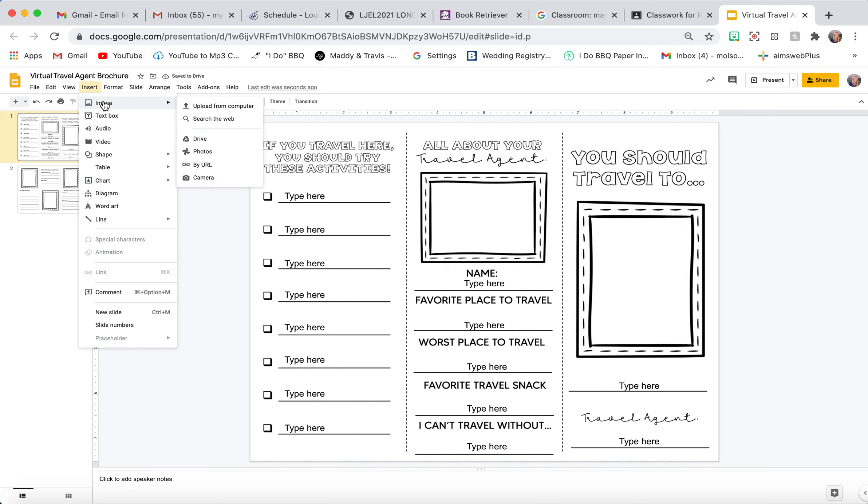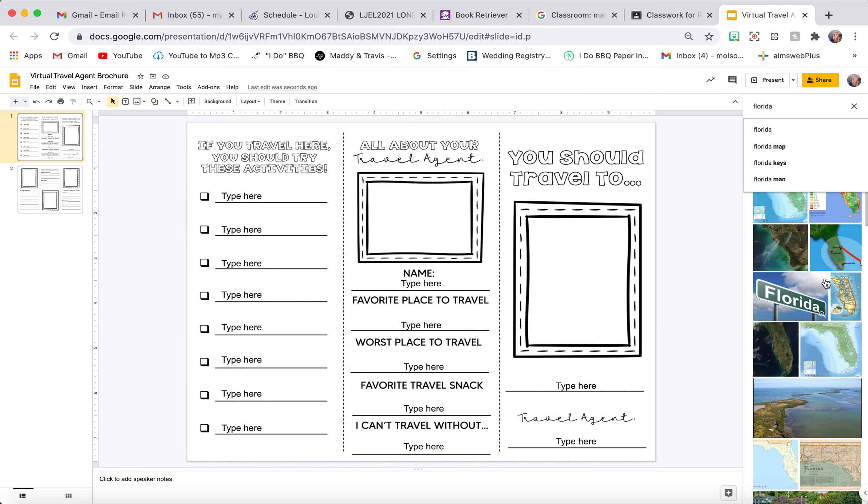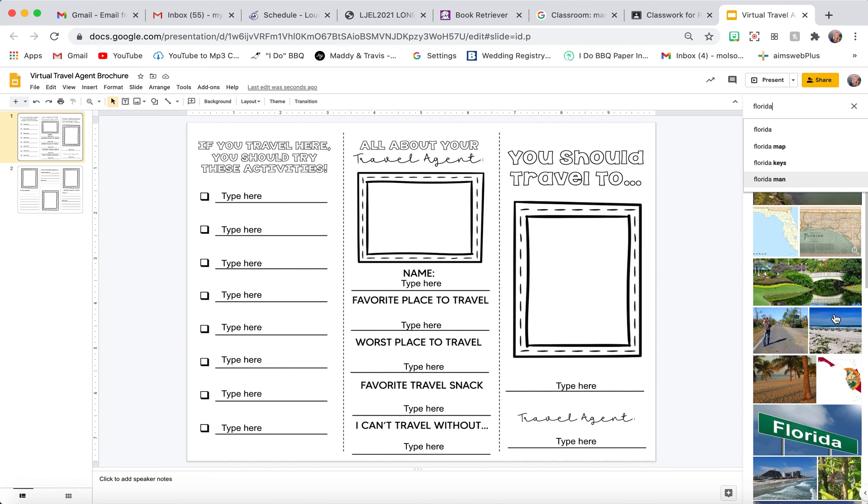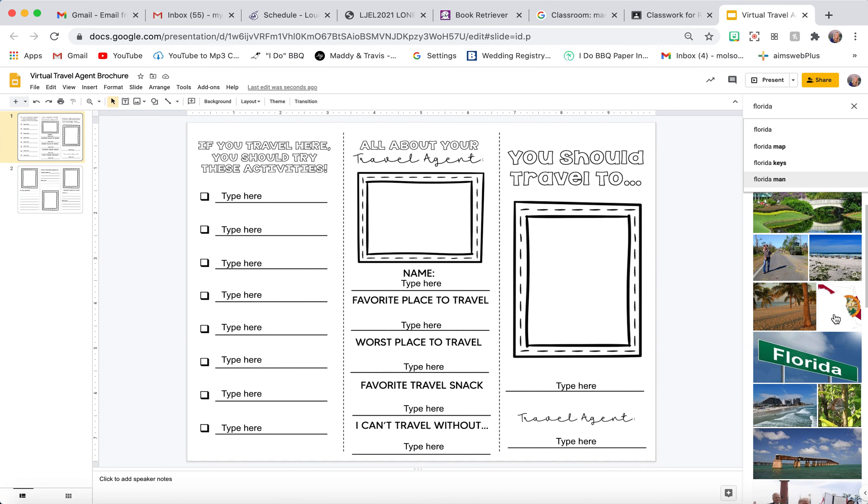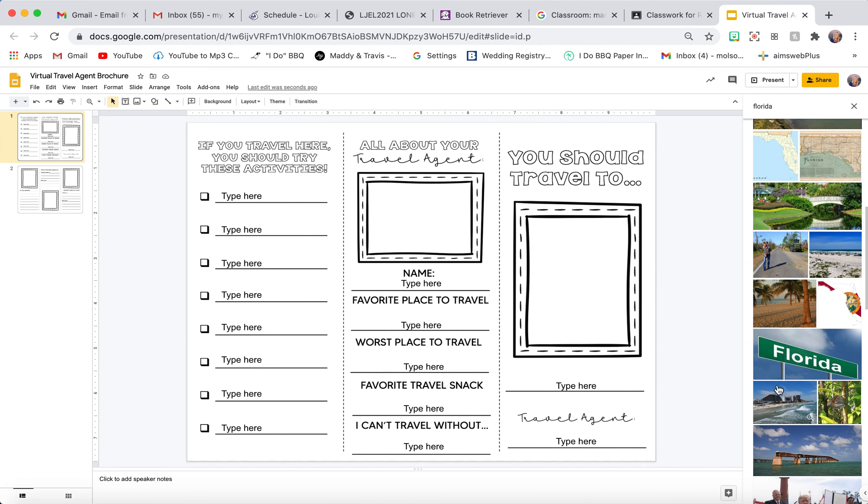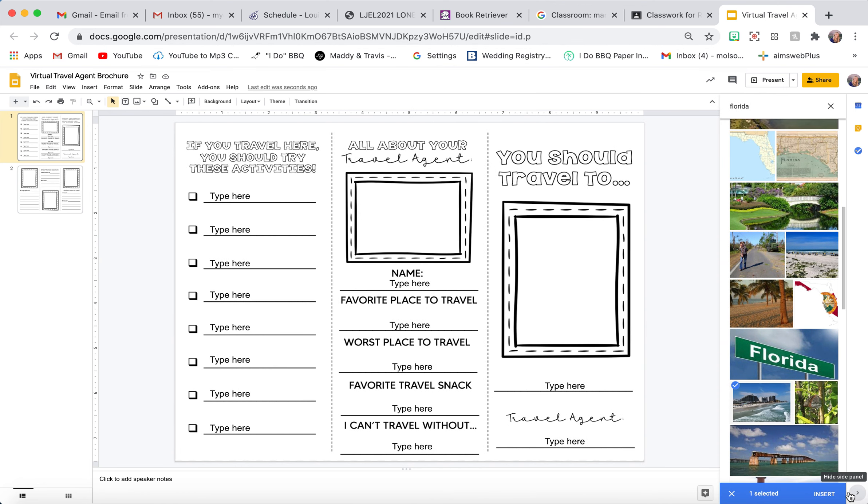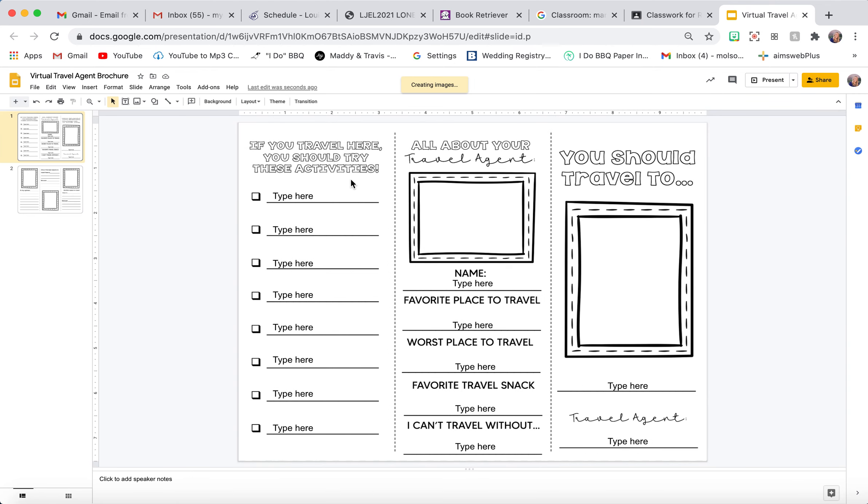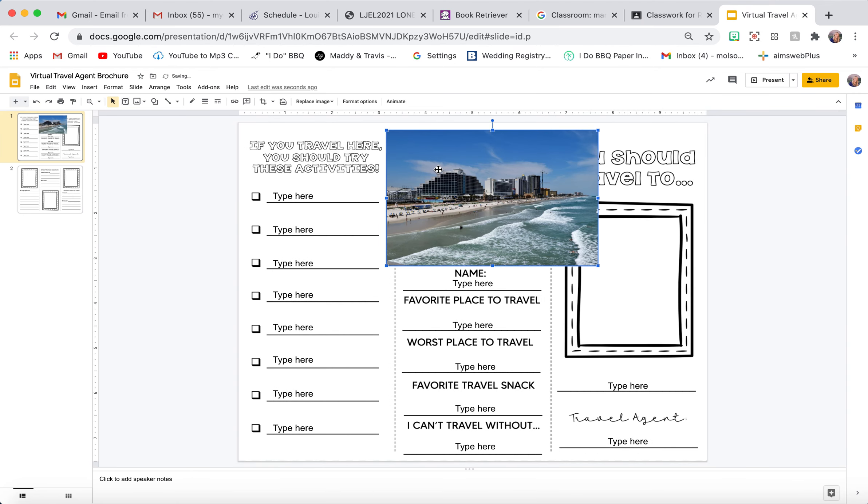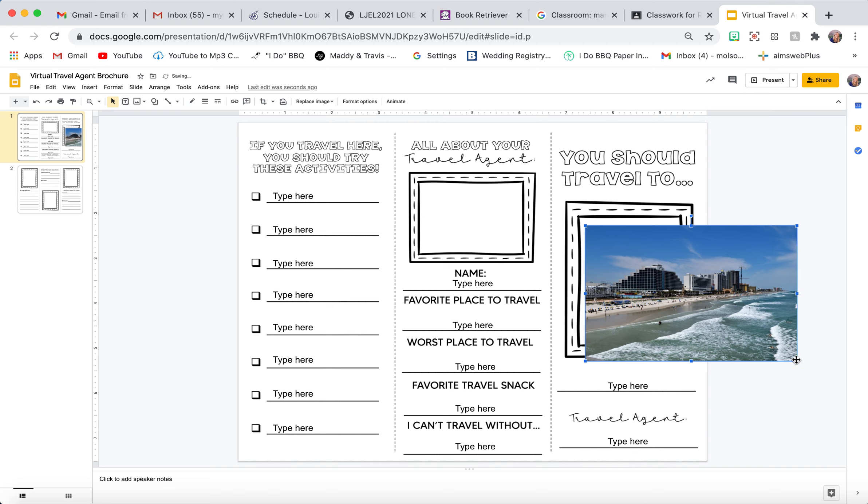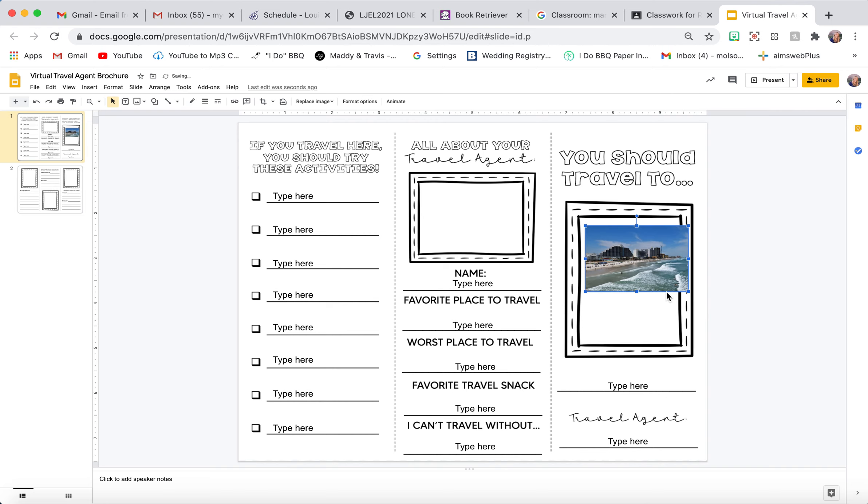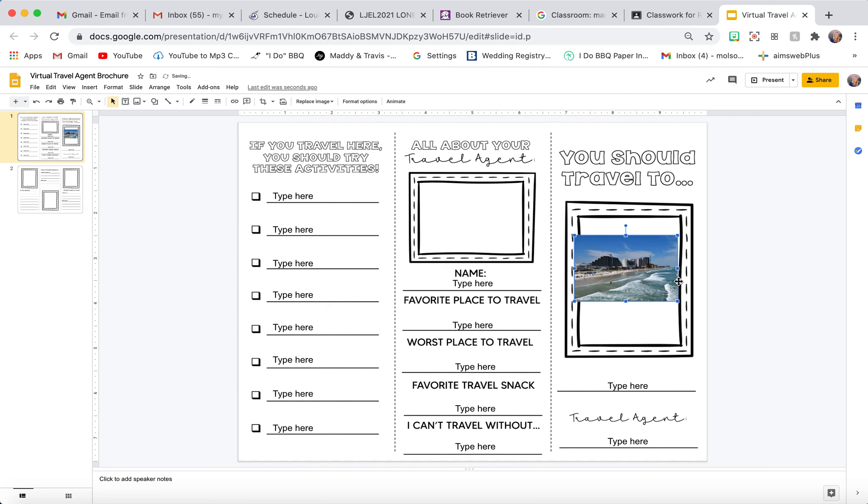So I'm going to go back here to Image, search the web, and just pick this one right here that shows a beach. Then I'm just going to resize it with these little boxes on the corners to fit the box here.